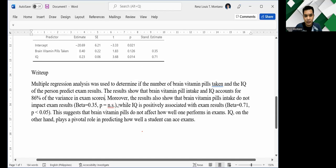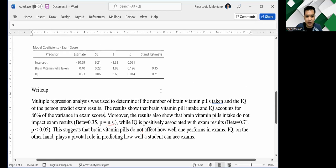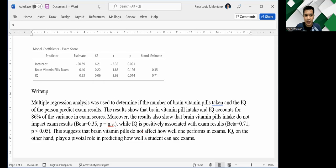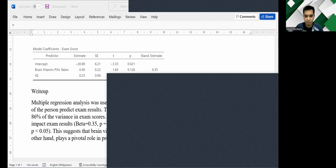Moreover, the results show that brain vitamin pill intake do not impact exam results. Beta is equal to 0.35. They got it from the table above that the beta is 0.35. And since the p-value is higher than 0.05, they put ns. I'm okay with this. However, when we are writing beta, we should be using the Greek character for beta.